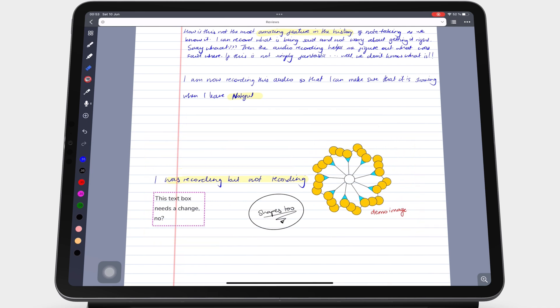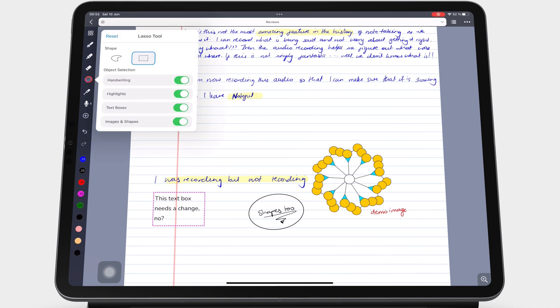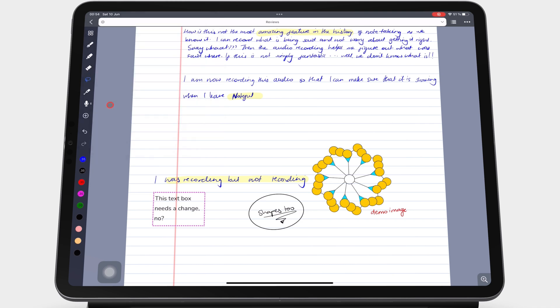Tapping the lasso tool once selects it for use in the app. Double tapping it will bring up a pop-up menu. If the icon is already selected, then you have to tap it once to bring up this pop-up menu.